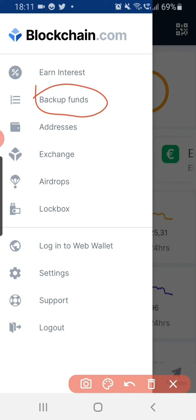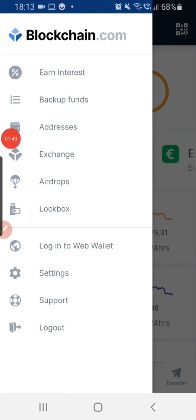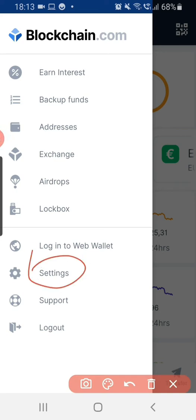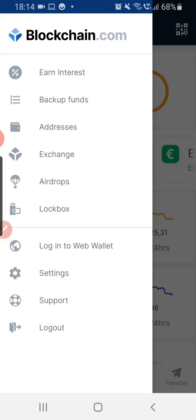If this is a new wallet you just created, backing up your phrases is essential. Another thing you can do from the settings is to change your default currency. You could change it from Dollar to Euro to Pounds, depending on your country and whether your country's currency is supported on Blockchain.